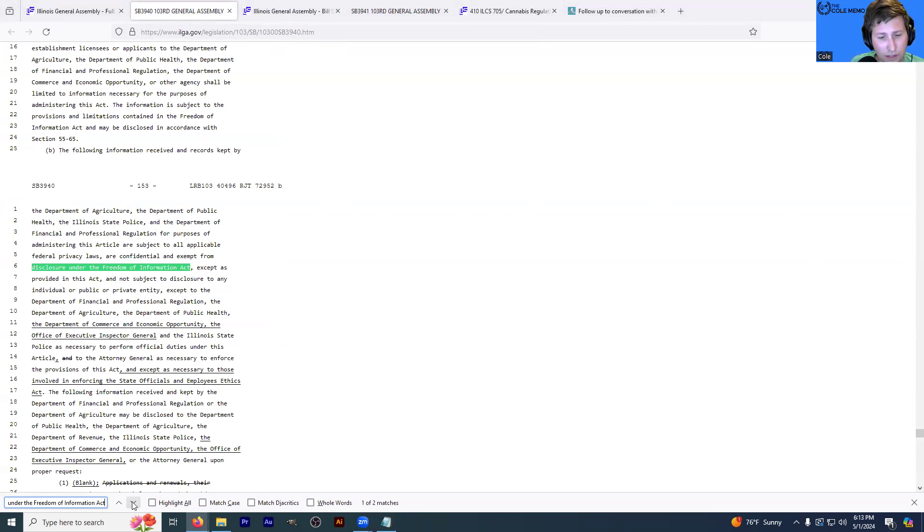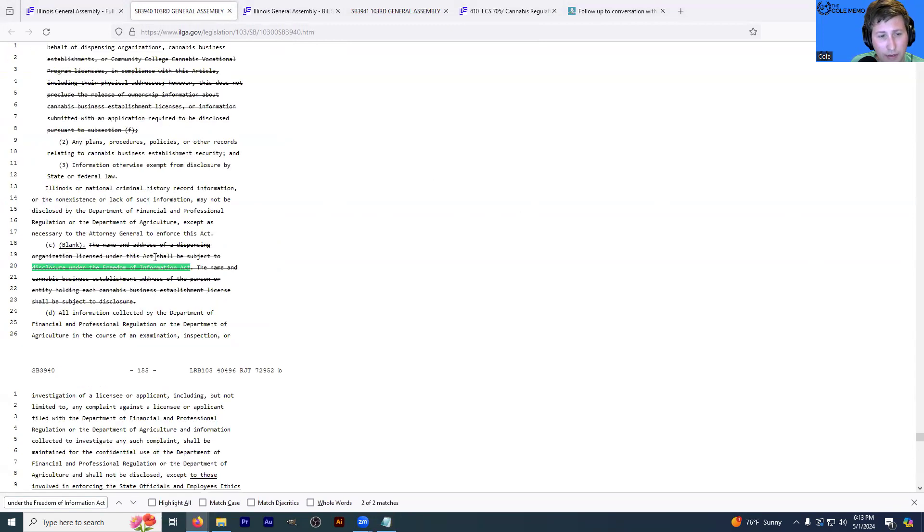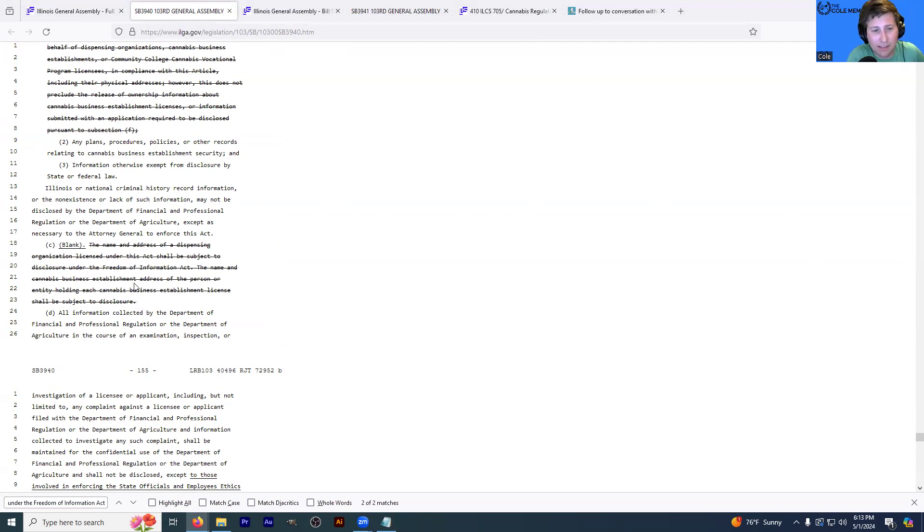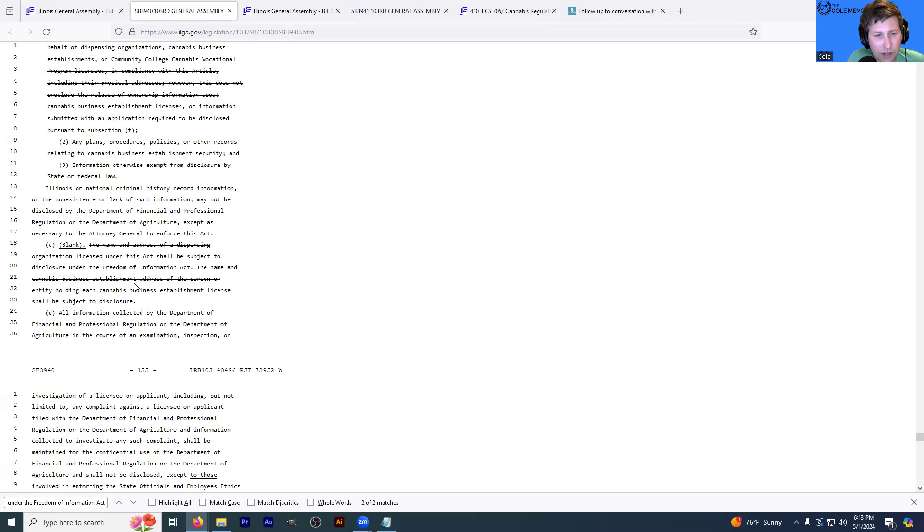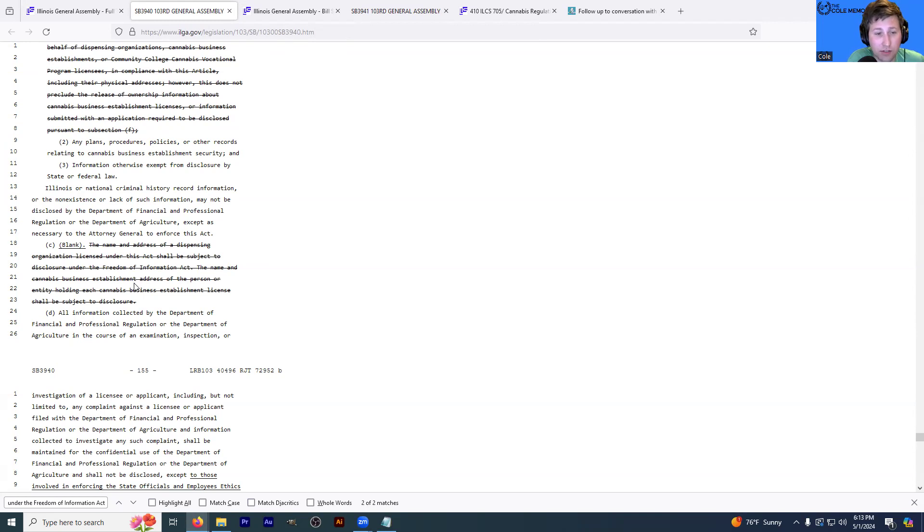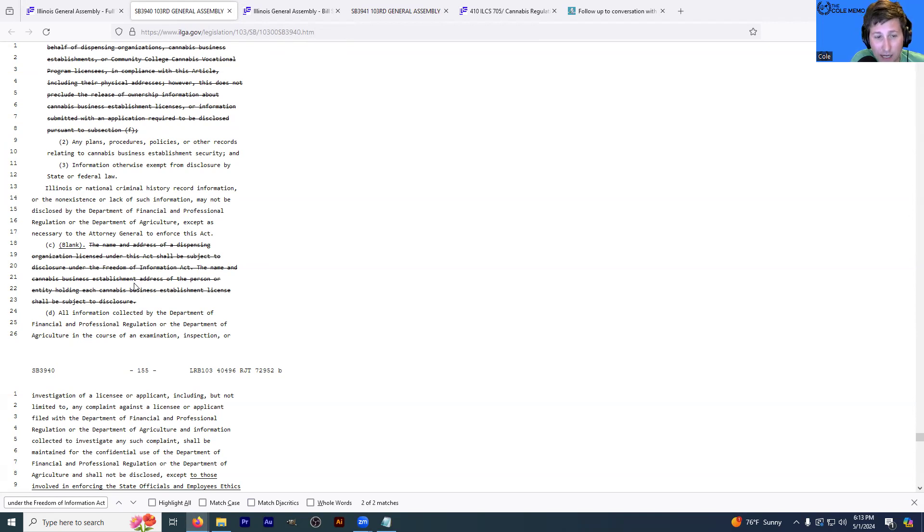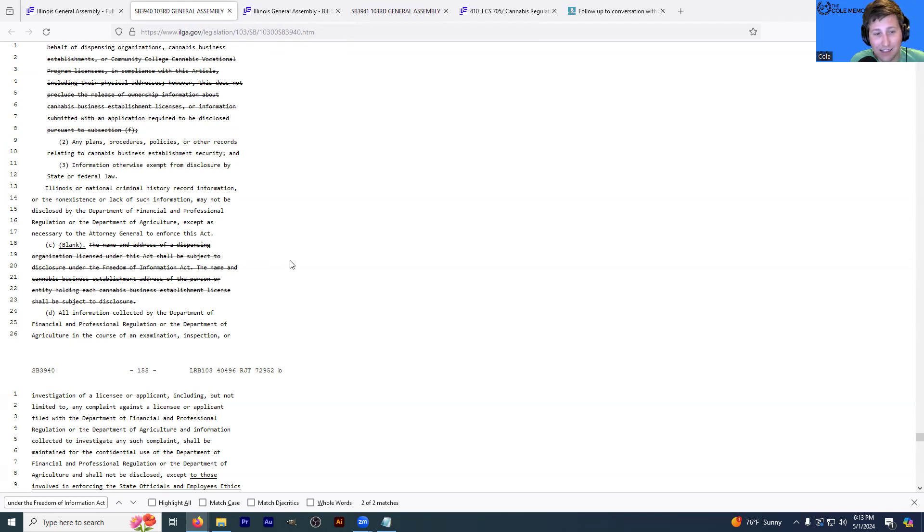So let's scroll through. There's two matches. What you can see that I'm displaying here is this bill, if passed, seemingly would strike the language that says the name and address of a dispensing organization under this act shall be subject to disclosure under the Freedom of Information Act. I don't understand why that's being removed from the law.